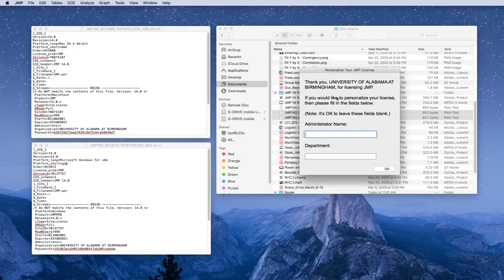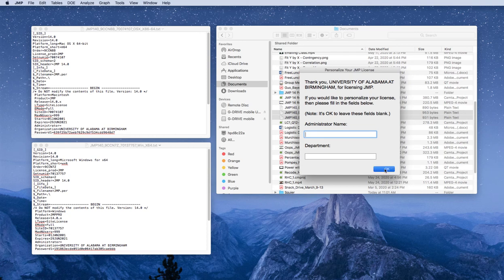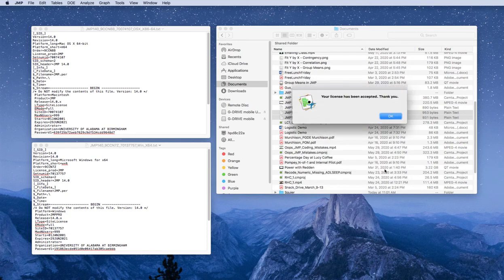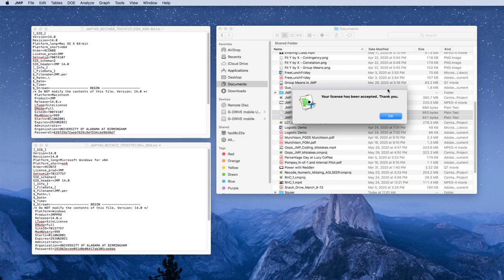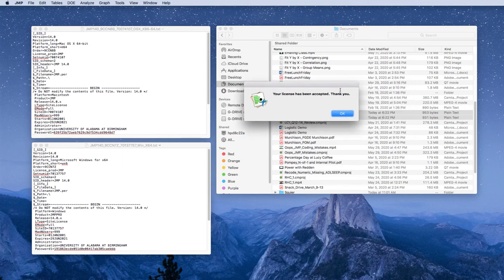You can skip this Personalize Your Jump. Do not enter anything under Administrative Name or Department, and click OK. You should receive a message that says your license has been accepted on a Mac.